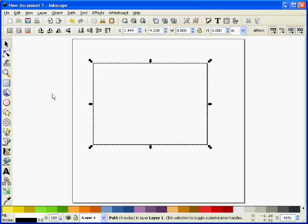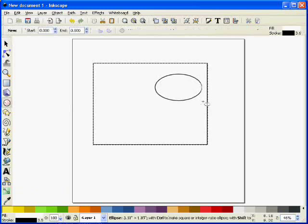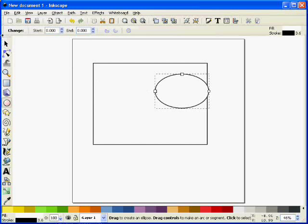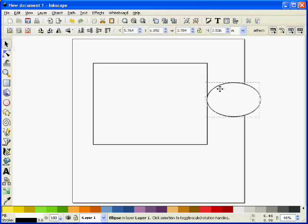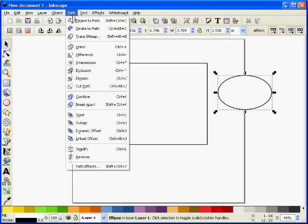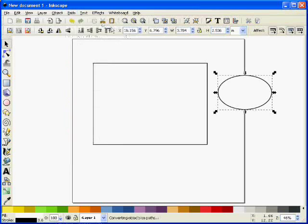Now I'm going to make an oval for my aperture, just judging roughly by the size of the card. Again I'll convert that to a path, so path object to path, and there it is.